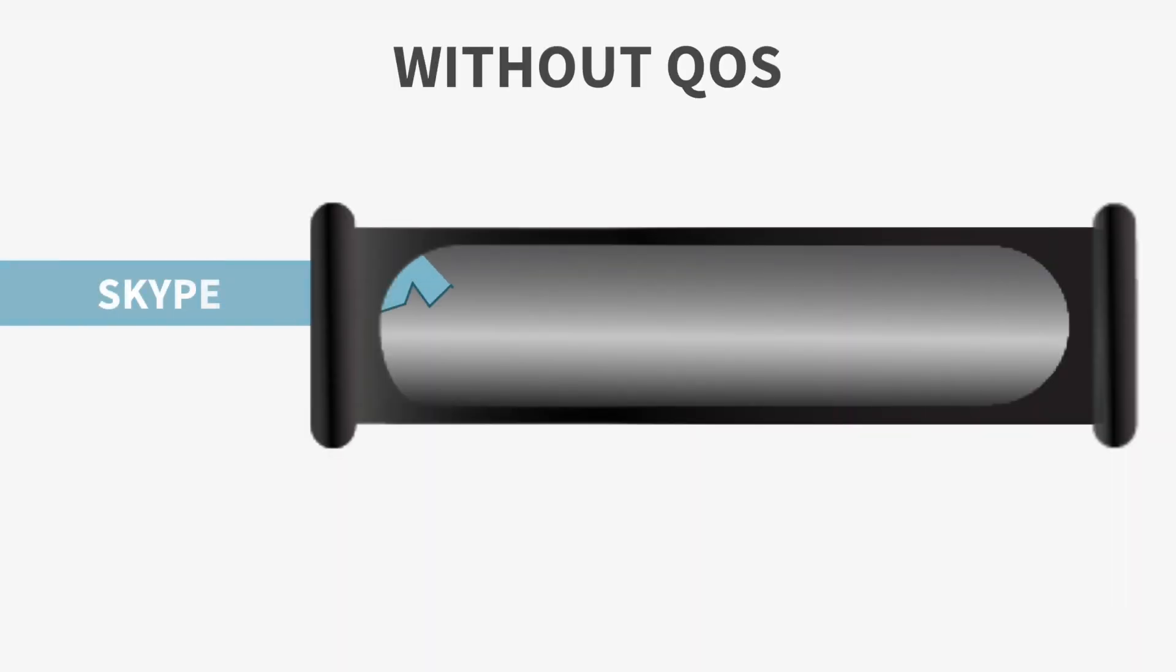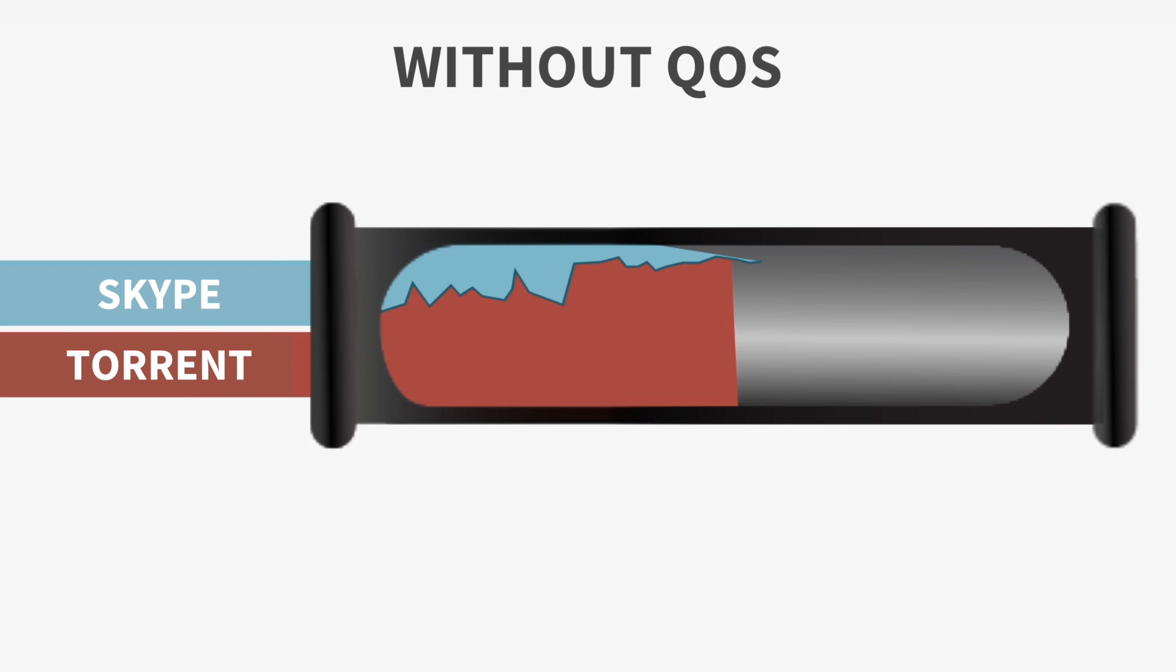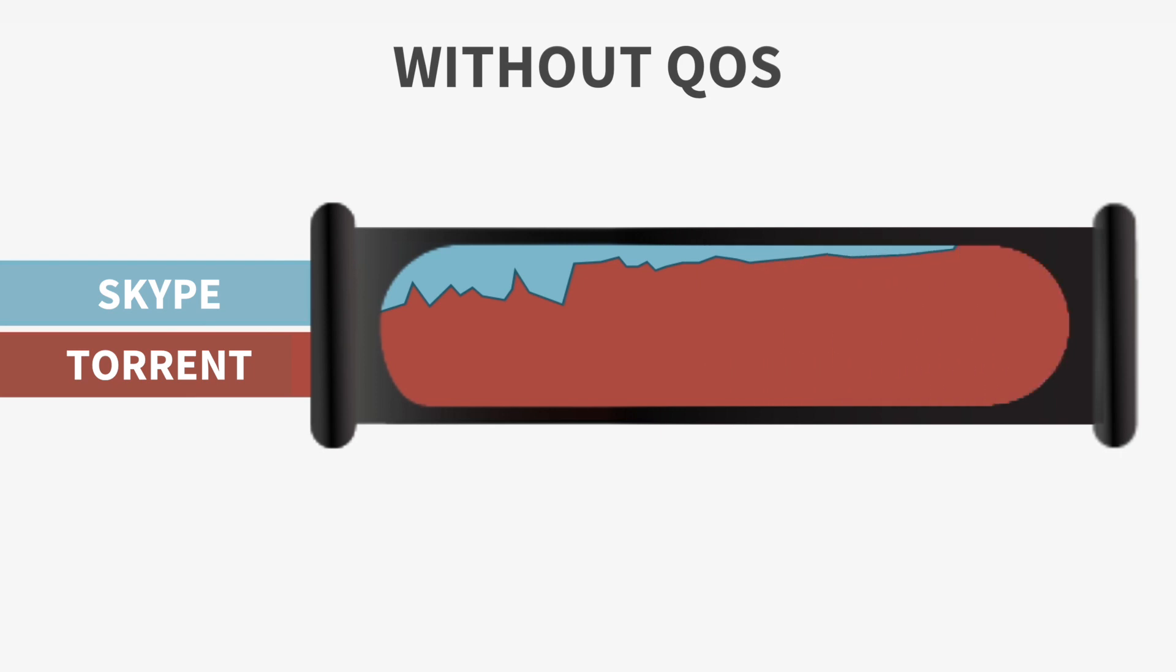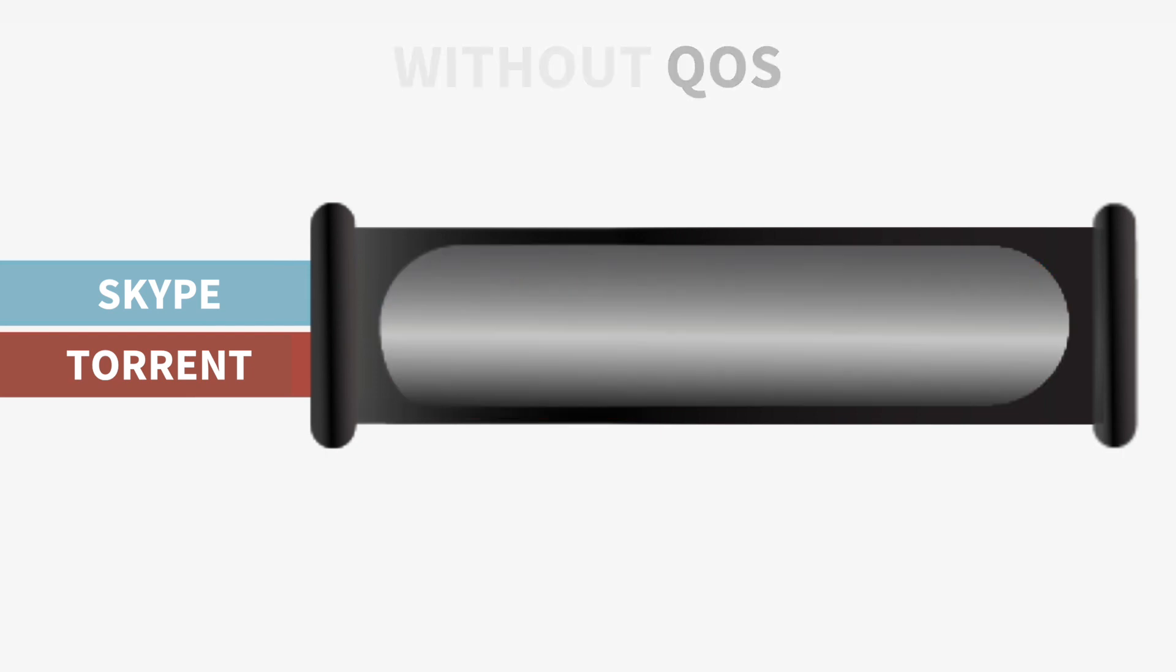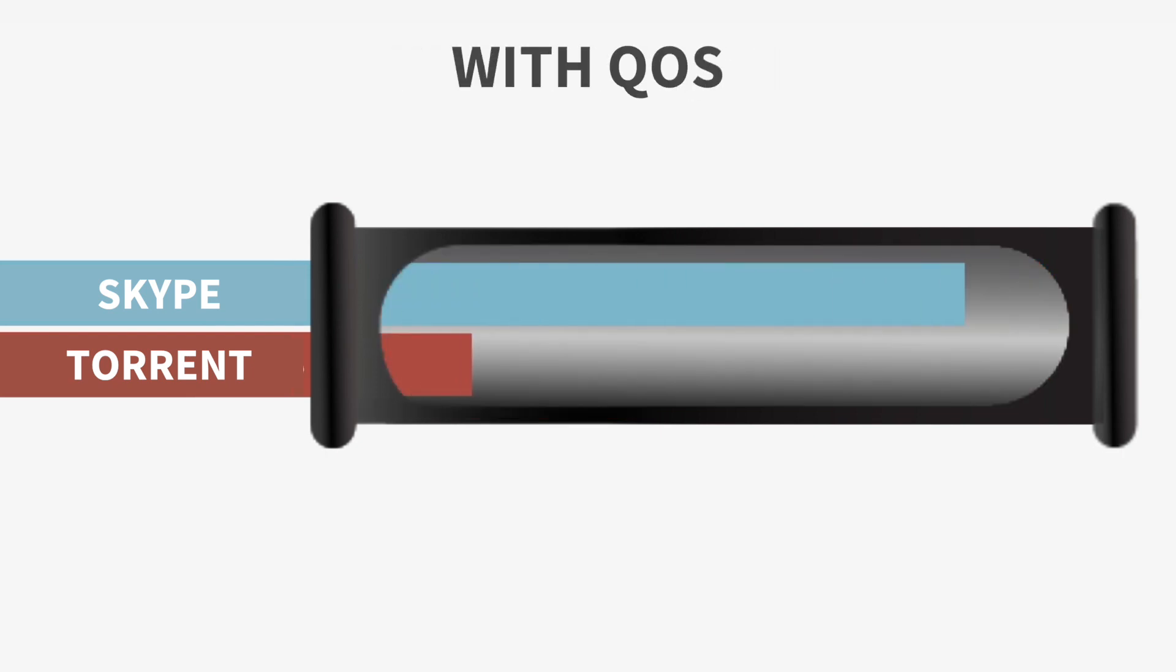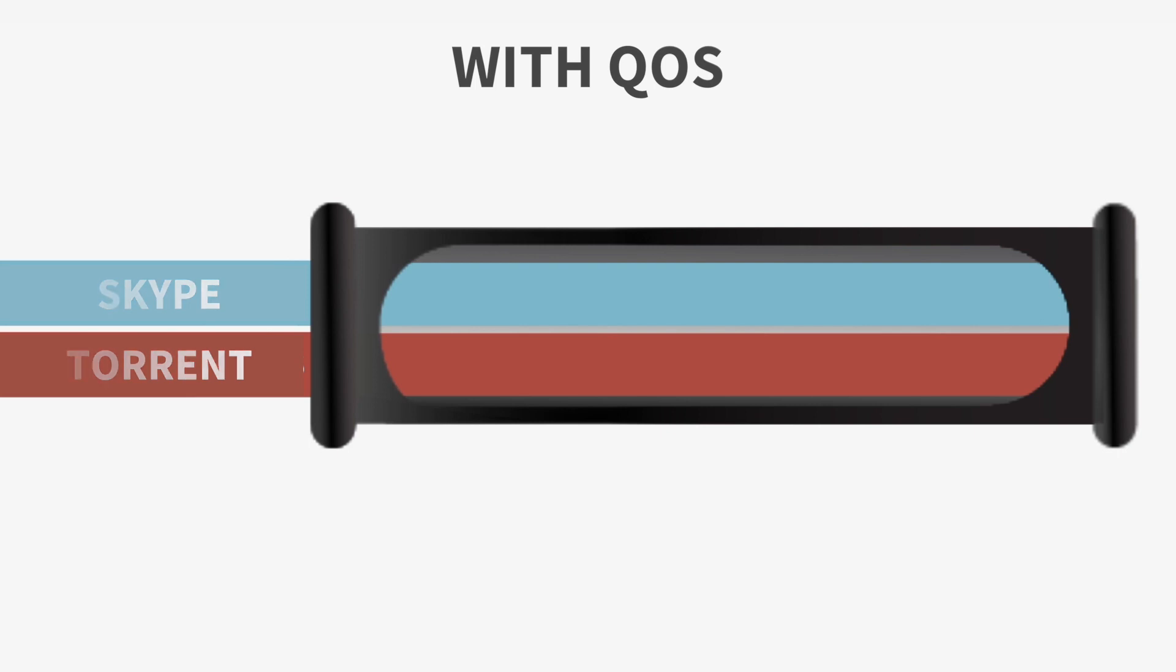In general, without quality of service, if you're on a Skype conference call with your boss and your roommate starts downloading a big file, the quality of your Skype call can drop drastically. However, once you set up quality of service on your router, your router can prioritize certain applications and services, for example like Skype call and Netflix, over other less important things such as browsing and torrents.